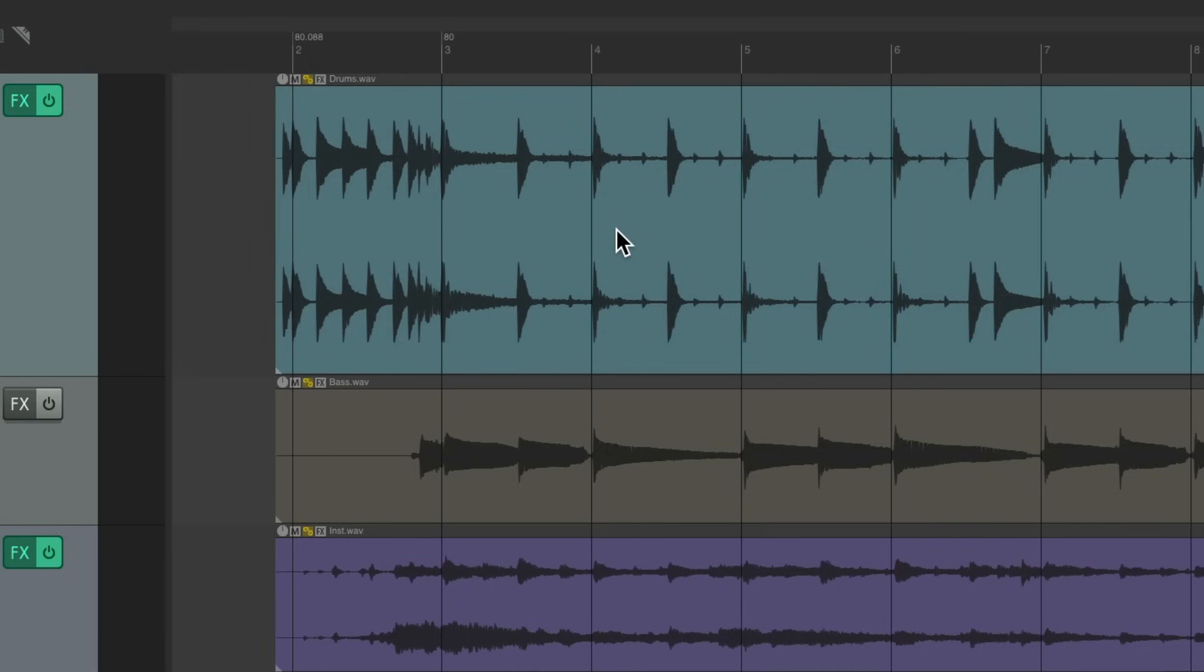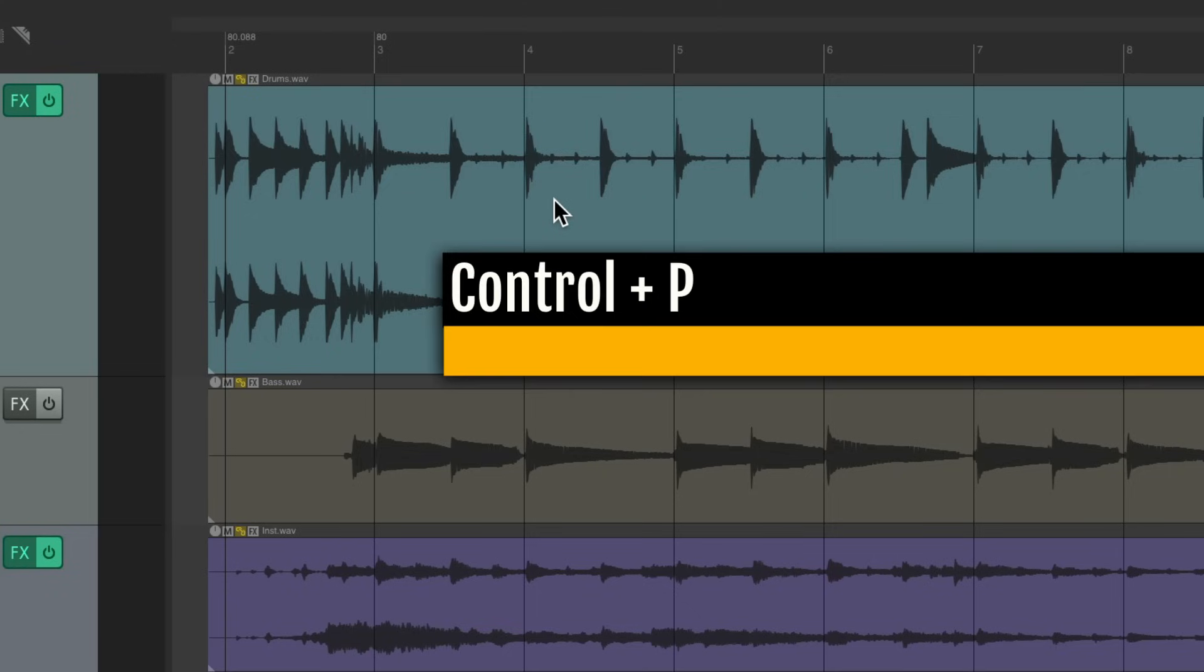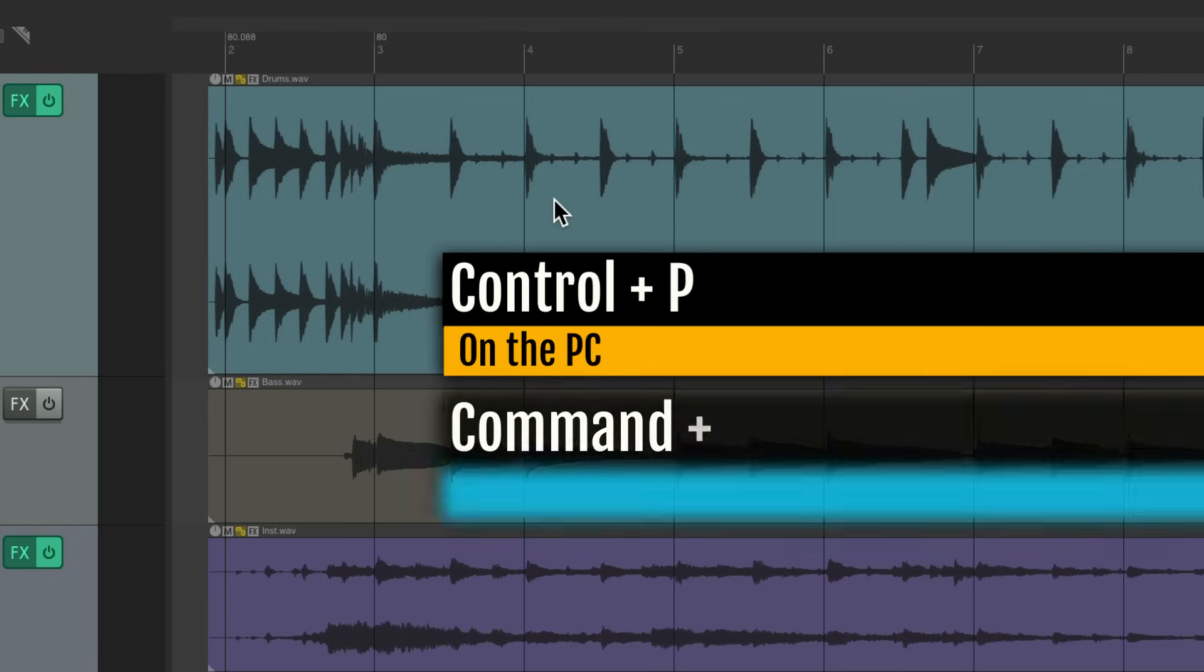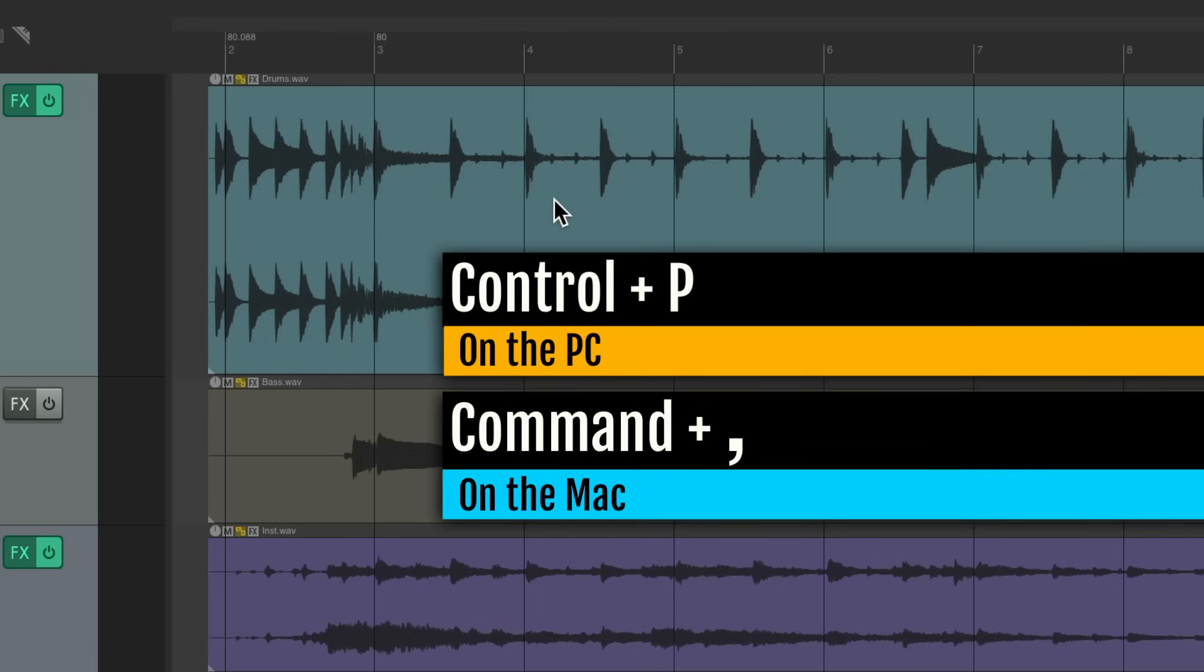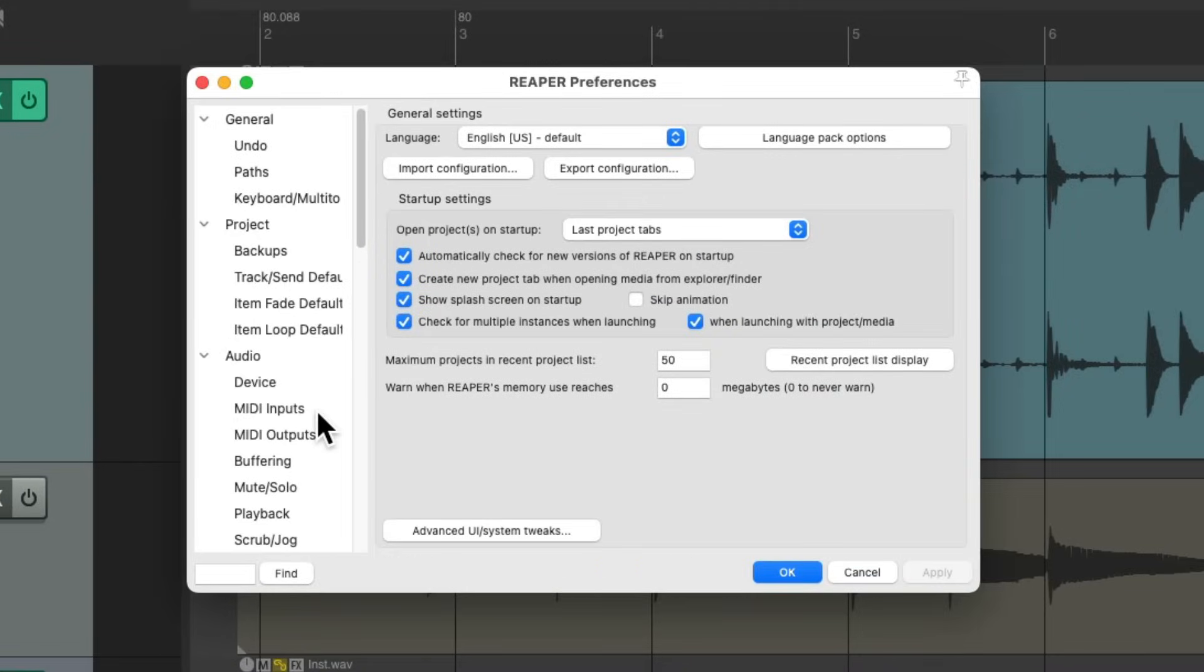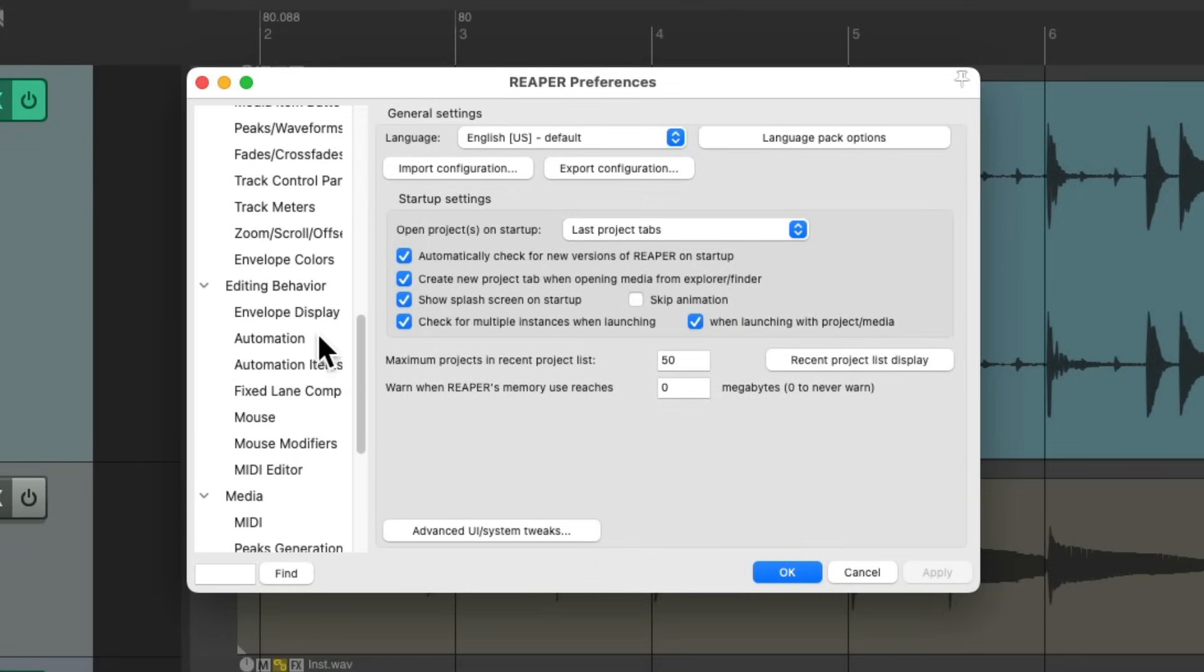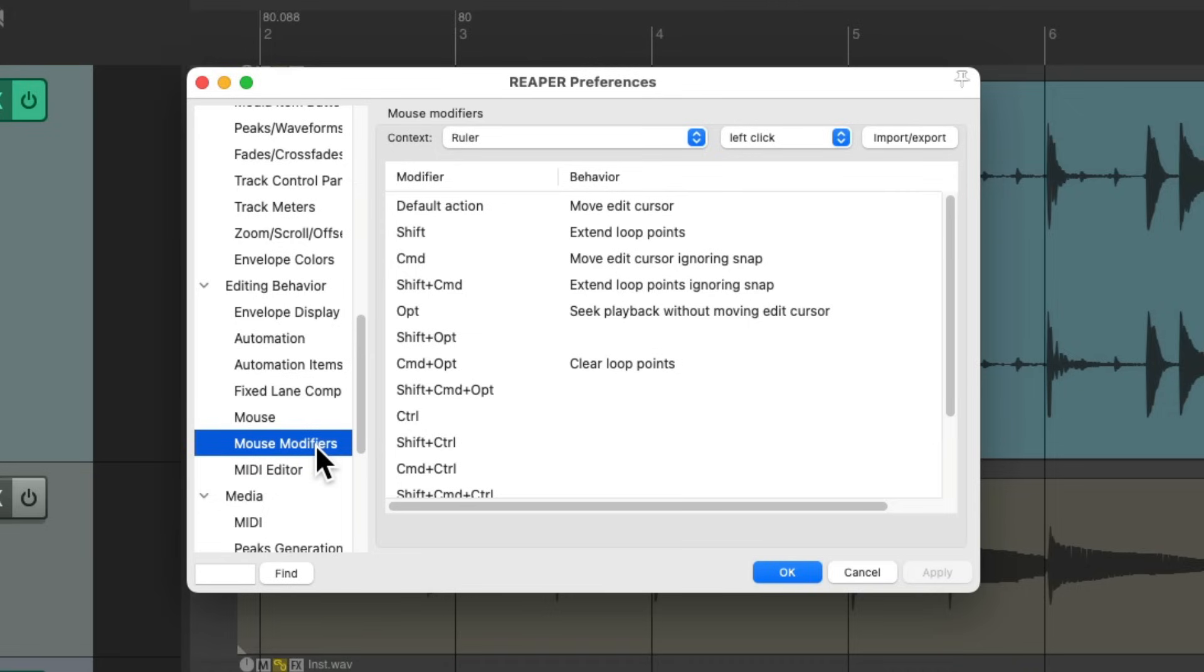So now we can put another tempo marker at bar 7. Let's do this a bit easier by changing a mouse modifier. Instead of hitting shift C each time, let's go to our preferences. Control P on the PC, command comma on the Mac. Let's scroll down under editing behavior to mouse modifiers.